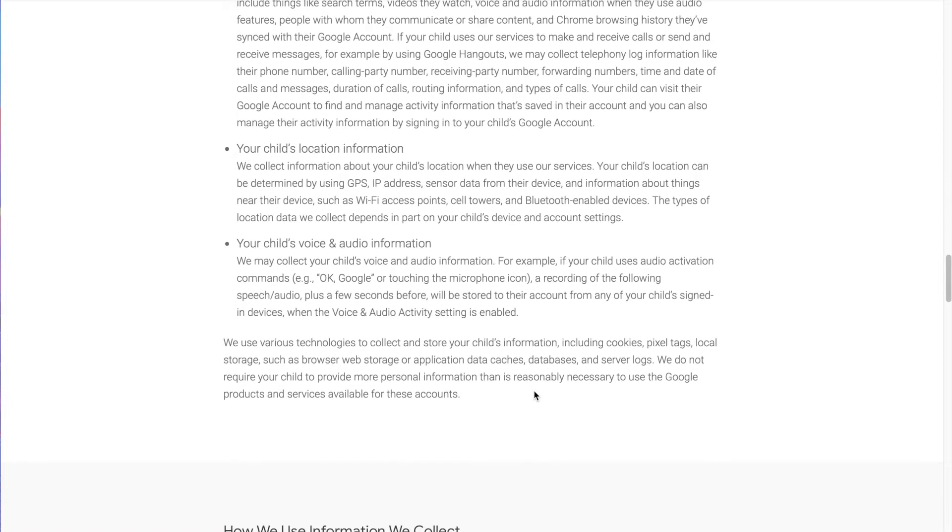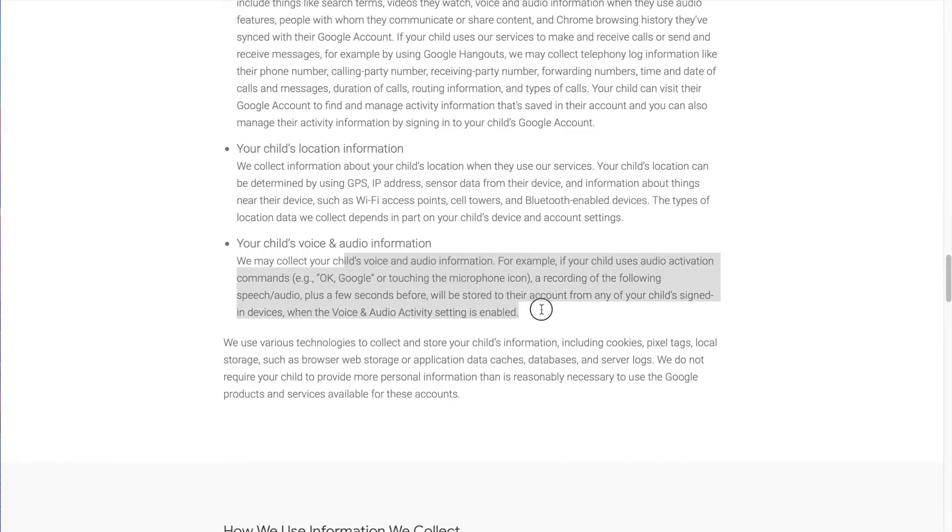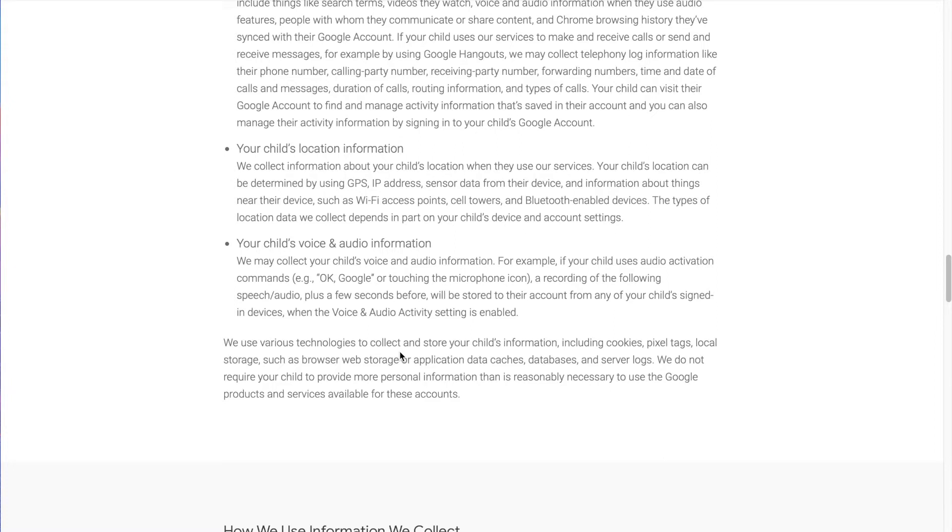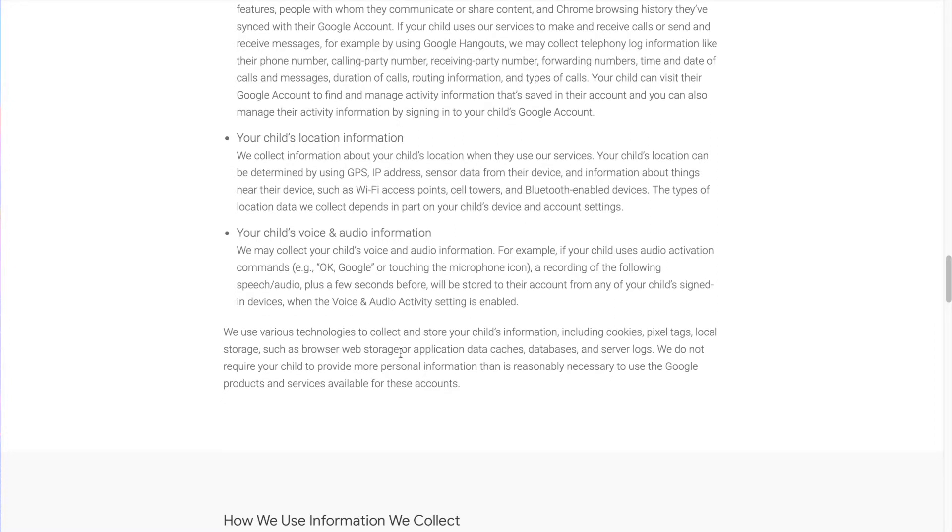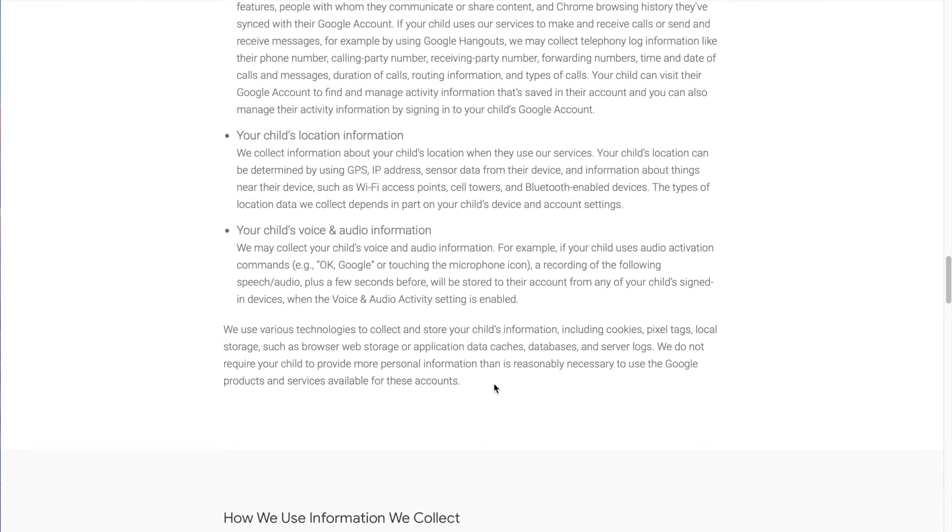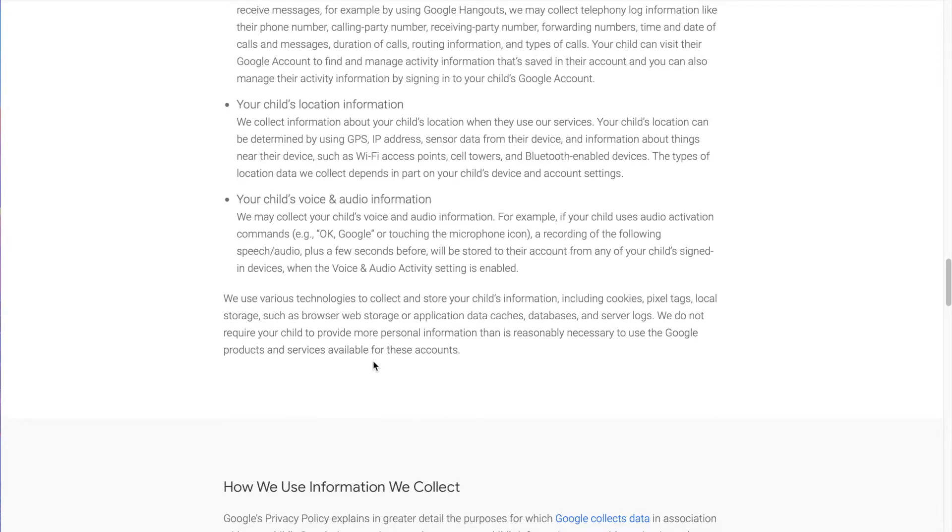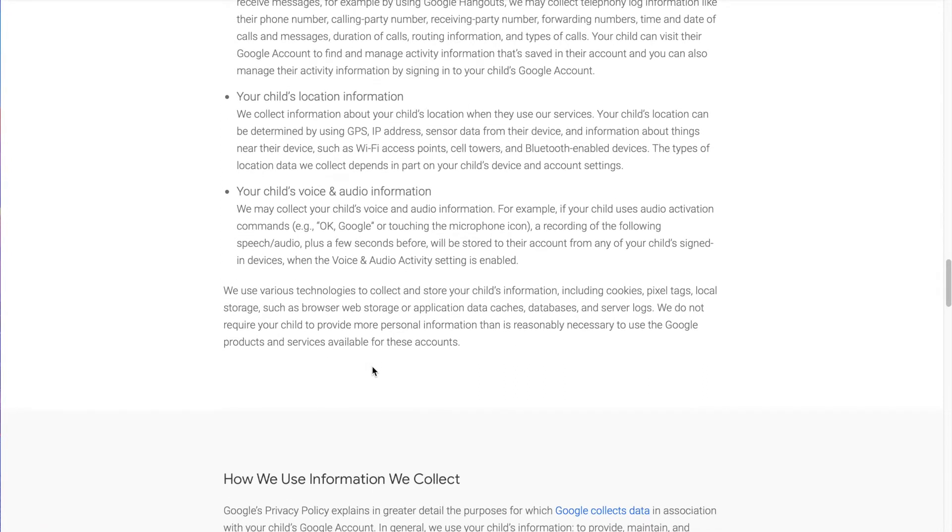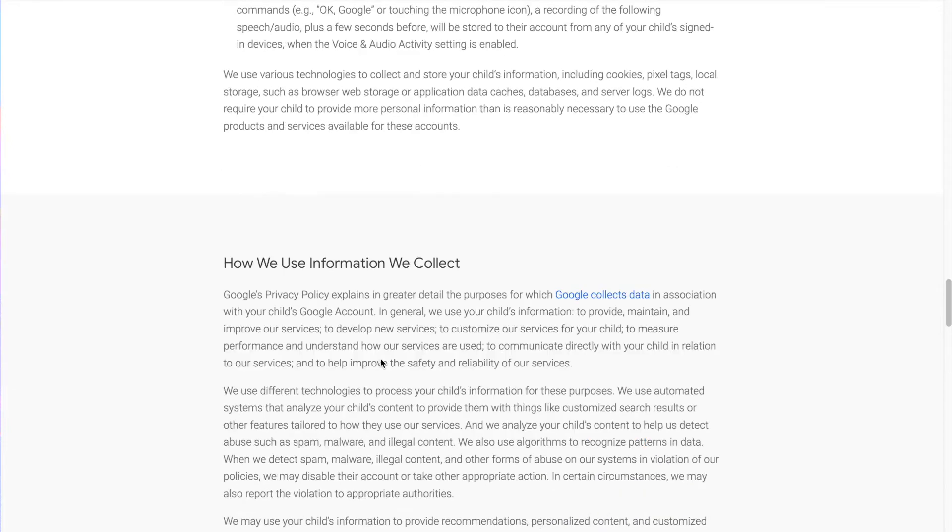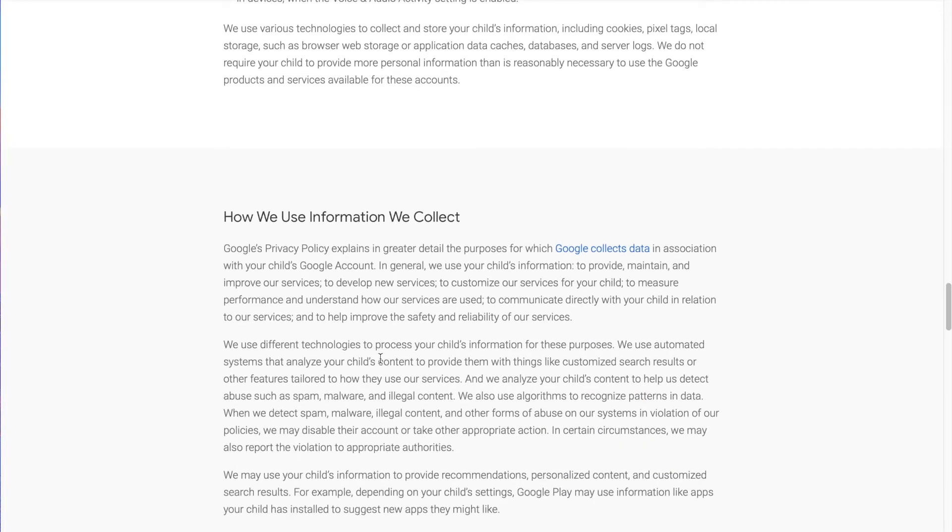Your child's voice and audio information. We can collect your child's voice and audio information. For example, if your child uses audio activation commands like OK Google, or if they touch the microphone icon, a recording of the following speech and audio, plus a few seconds before, will be stored into their account from any of your child's signed-in devices when the voice and audio activity setting is enabled. They use these technologies to store information to collect it. We do not require your child to provide more personal information than is reasonably necessary to use the Google products and services available for these accounts.